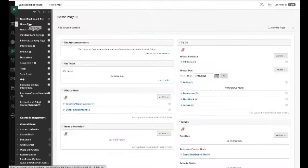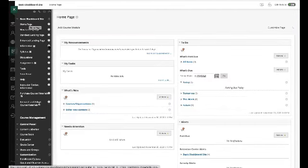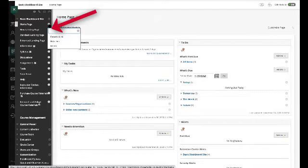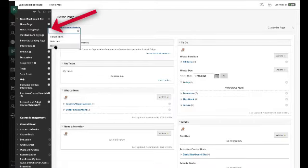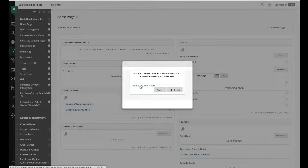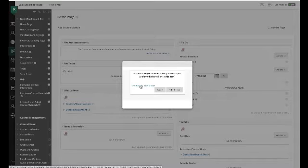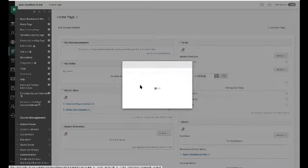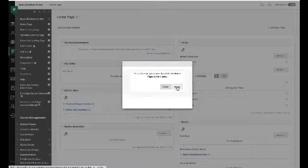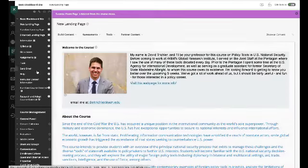So first things first, we're going to need to delete this homepage. How you do that is you're going to click on the downward arrow by homepage, and you just hit delete. You're going to say yes, I want to delete this menu item. And then it's going to say, are you sure you want to do it? And I say yeah, I want to delete it. And now it's gone.